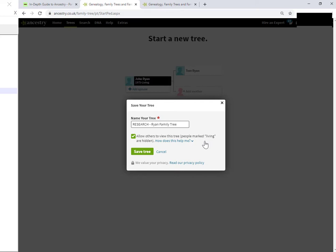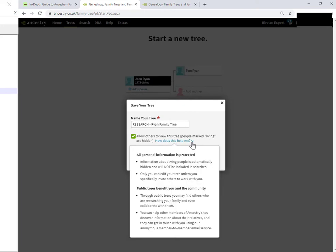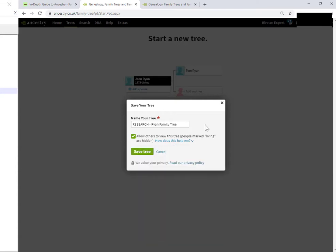Just be sure that that's what you want. It's very easy just to click save here and kind of forget that you're creating a public tree. Usually, or quite often, you will want to have a public tree and the benefits are given in this drop down here. But sometimes you may want to have a private tree.